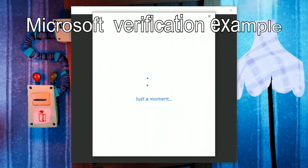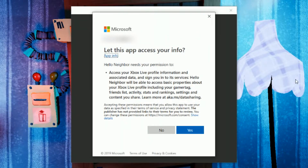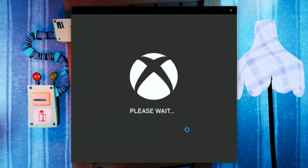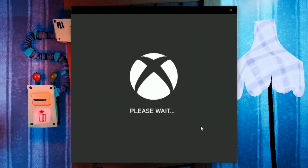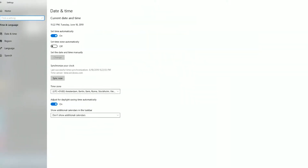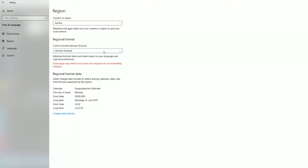The first time you launch the game, Microsoft will try to connect the game to your account. I have seen this result either in a crash or an error during the verifying process, and it seems to happen if your region or date and time format in Windows does not match your Microsoft account settings or your current location. So make sure you double check your Windows settings for region and date and time format before launching the game.